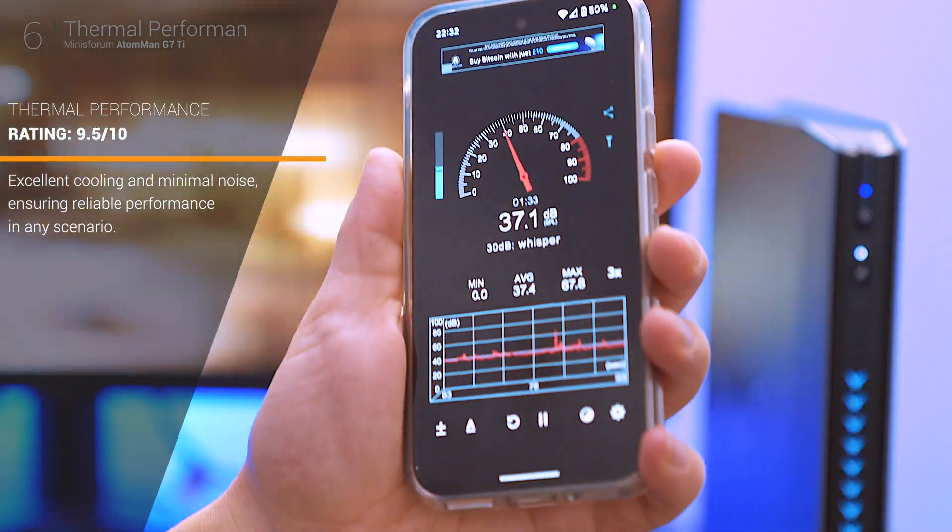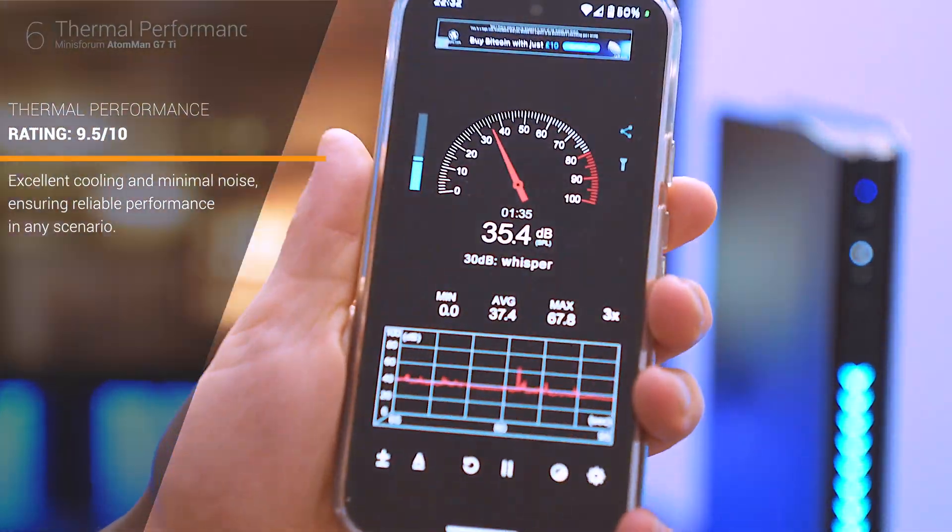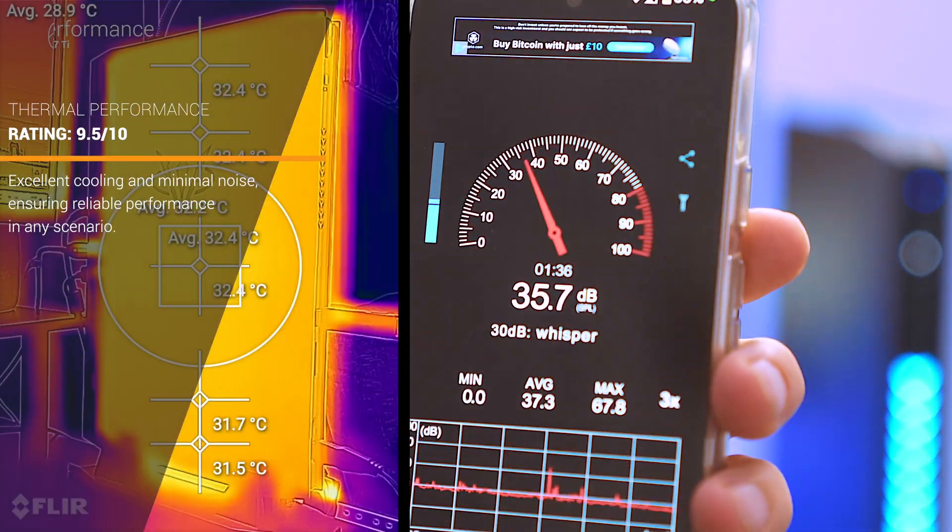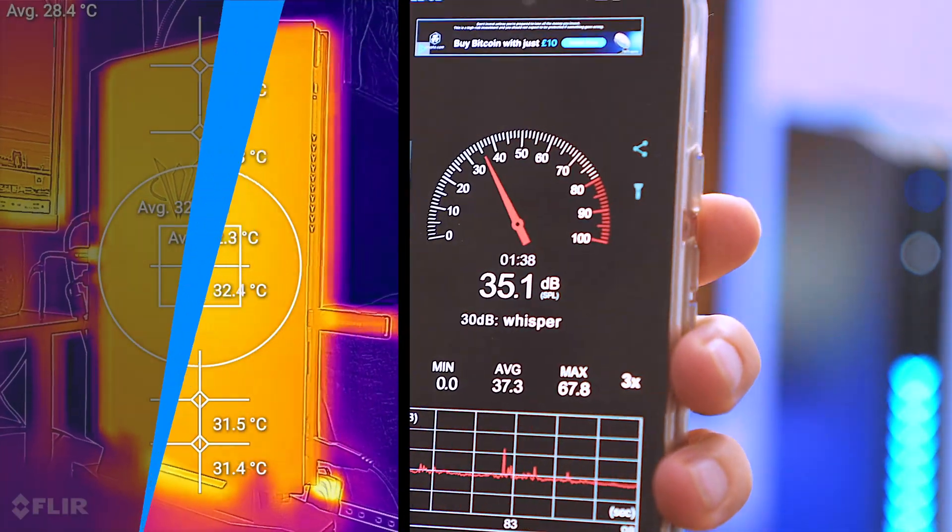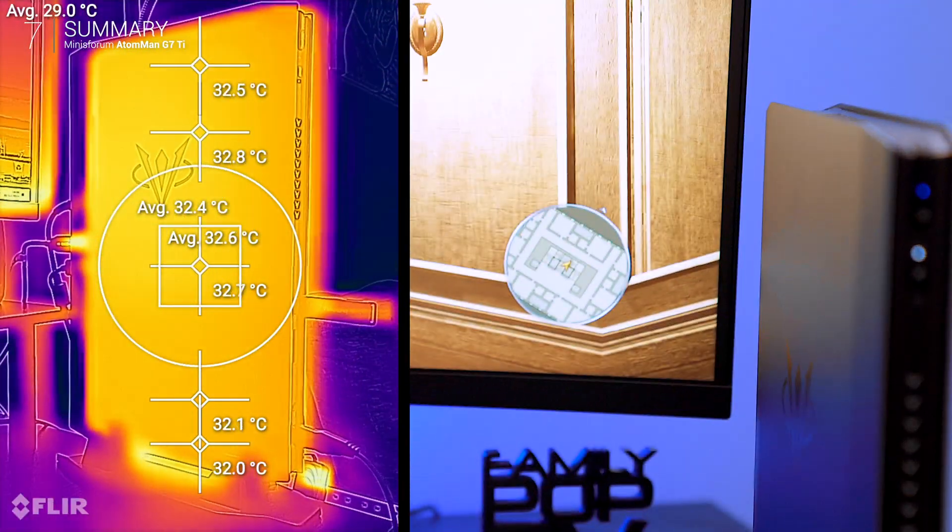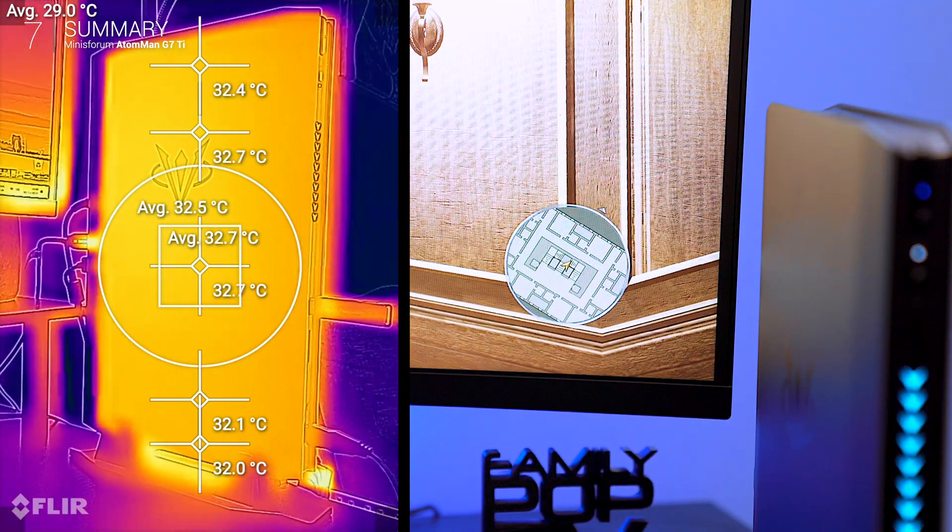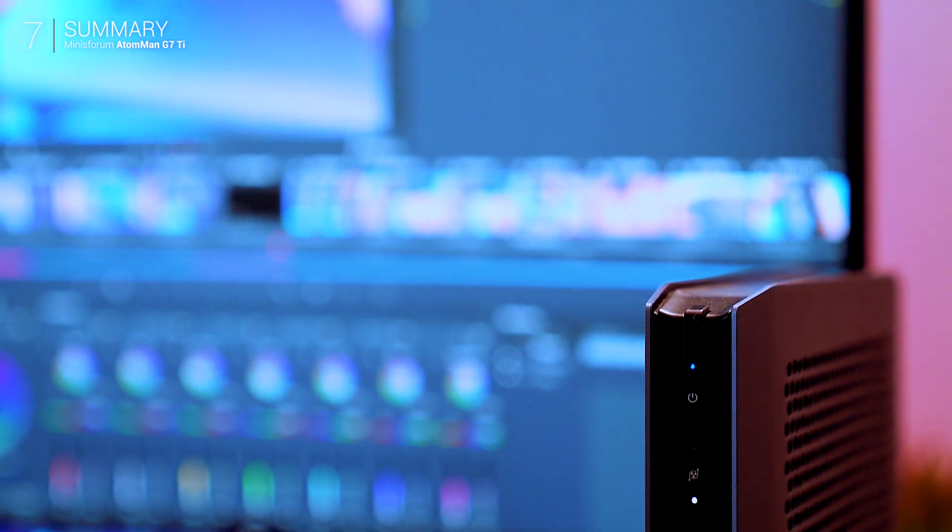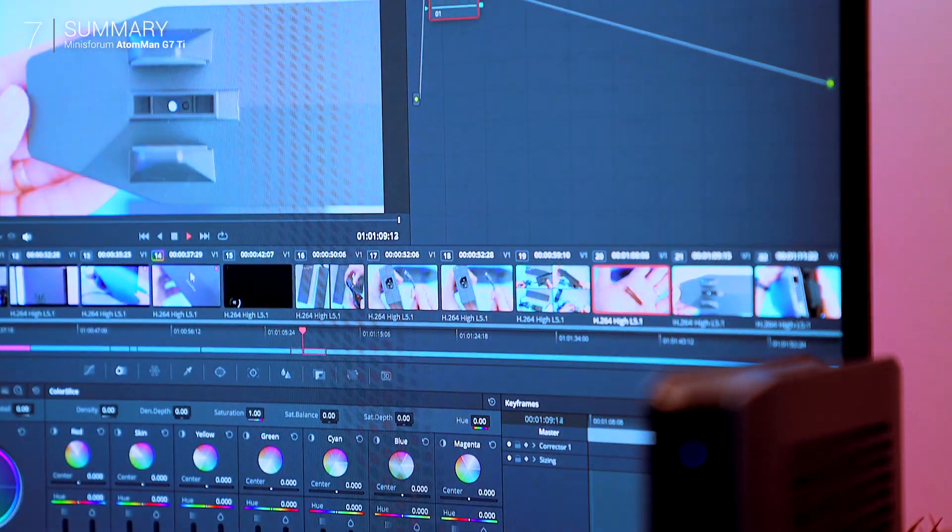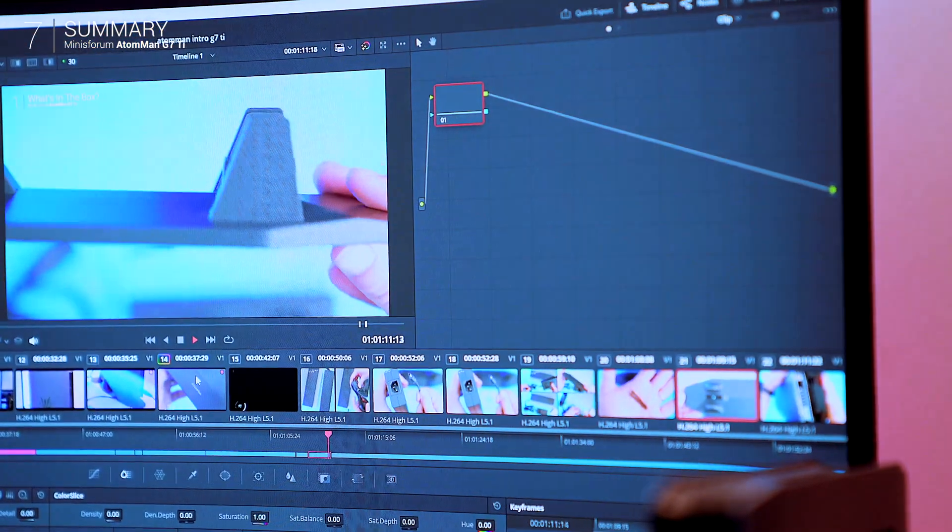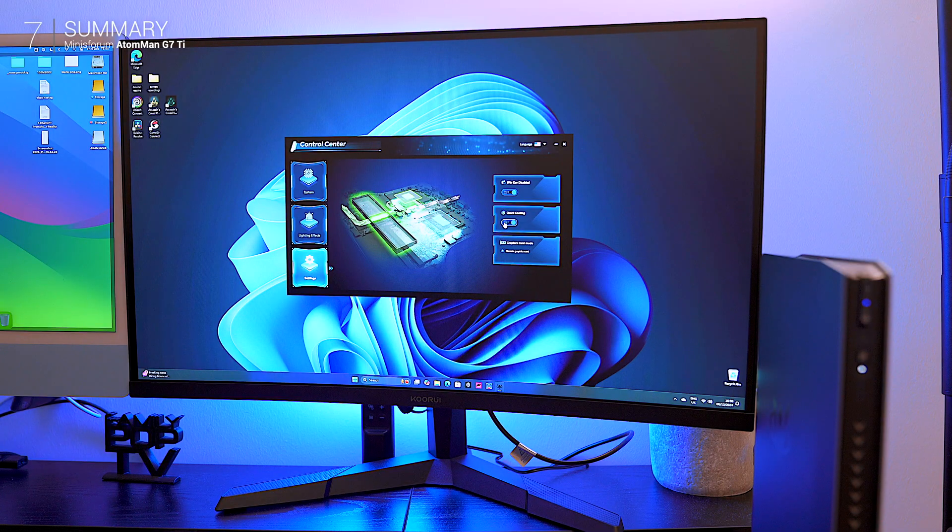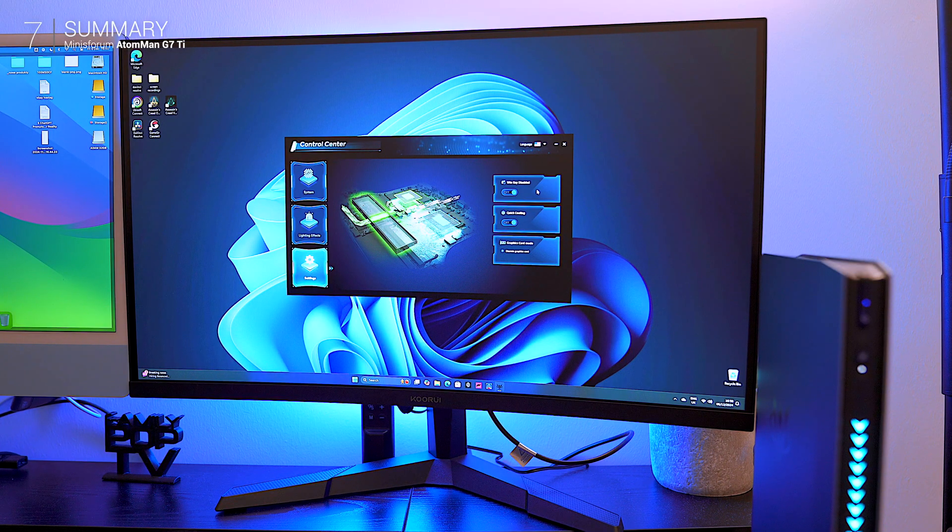So why settle for a console when a compact PC like Atom Man G7 Ti does it all? This isn't just for gamers, it doubles as a reliable content creation tool, excelling in demanding creative workloads. Future-proof features like Wi-Fi 7 and PCIe 4.0 keep it ready for the long haul.